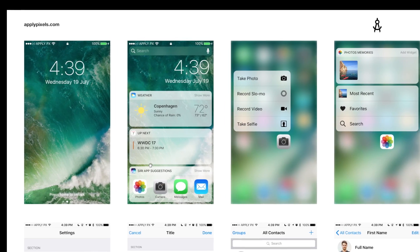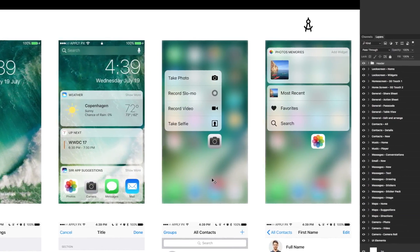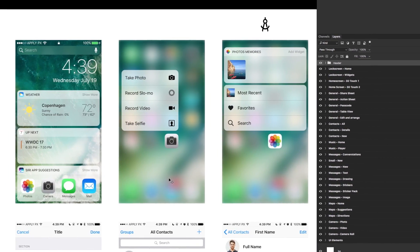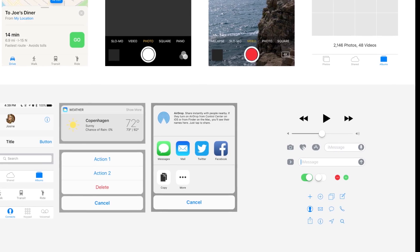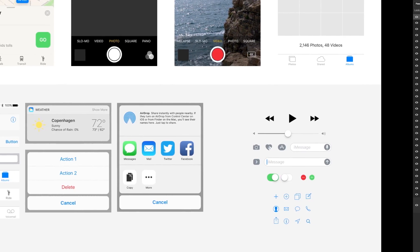Each screen has been meticulously crafted in vector and neatly arranged in specific artboards, making this a go-to resource when you need to design any iOS 10 app.